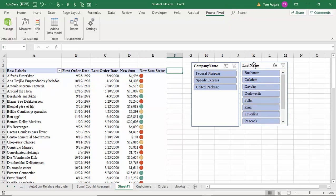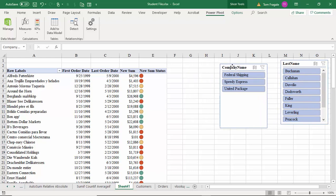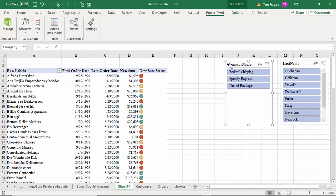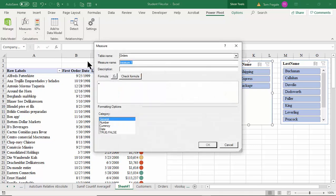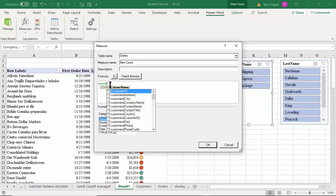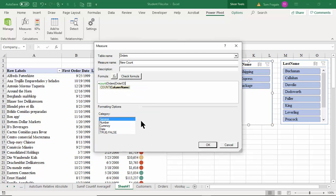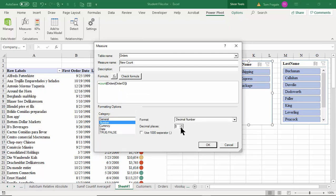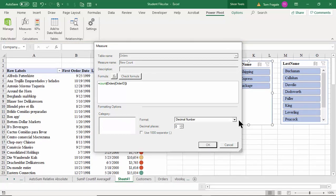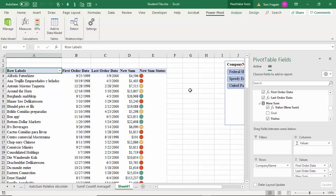Let's do another new measure as we start wrapping up this session. I'll pick New Measure — this time we'll do a 'New Count'. The Count function will be there among many new ones. It doesn't really matter which field I count, so I'll count the Order ID and make it a number with zero decimal places. Now we've added the New Count.